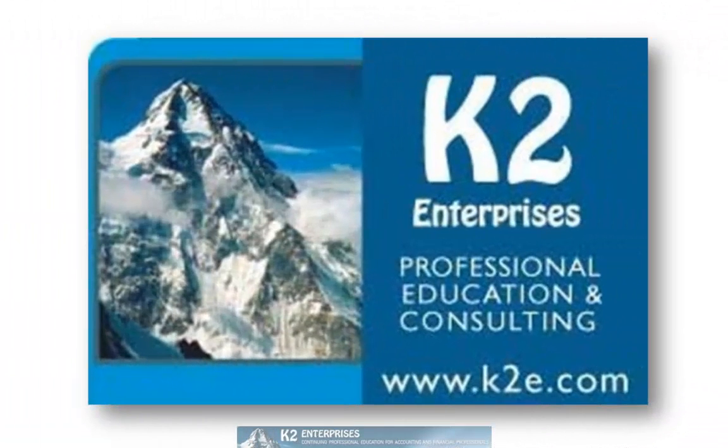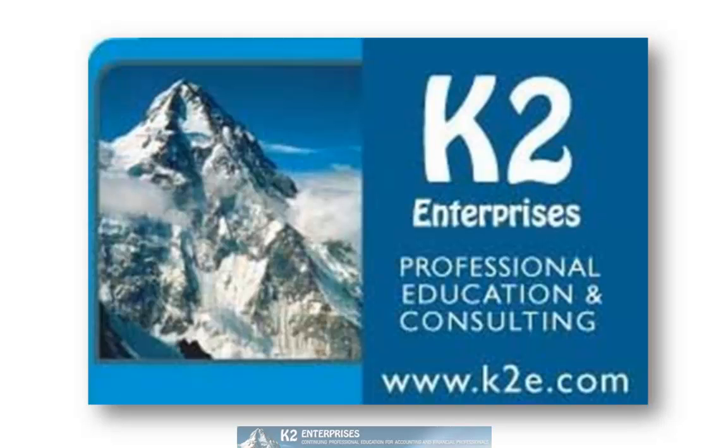On behalf of everyone at K2 Enterprises, thanks for taking time to watch this video tip. For more information on the training courses we offer, please visit our website at www.k2e.com.